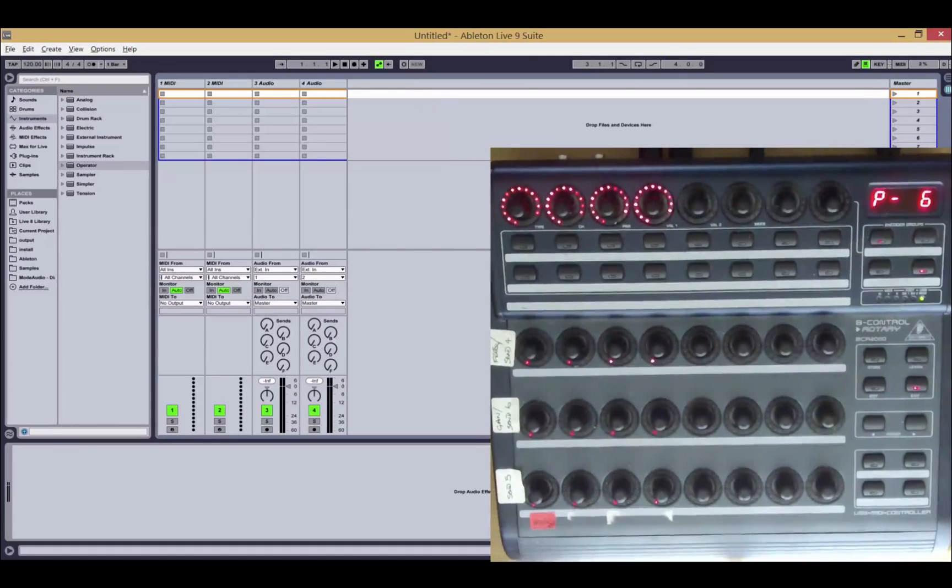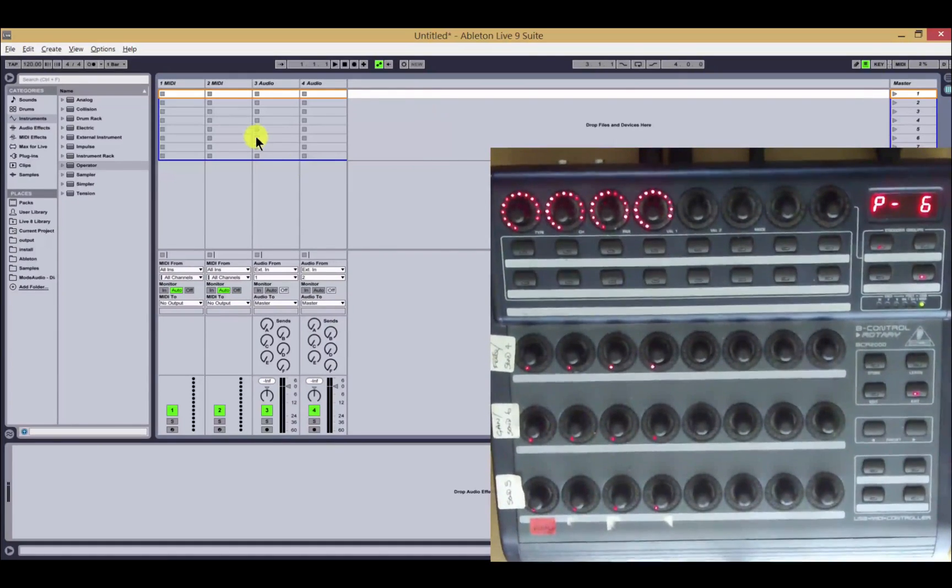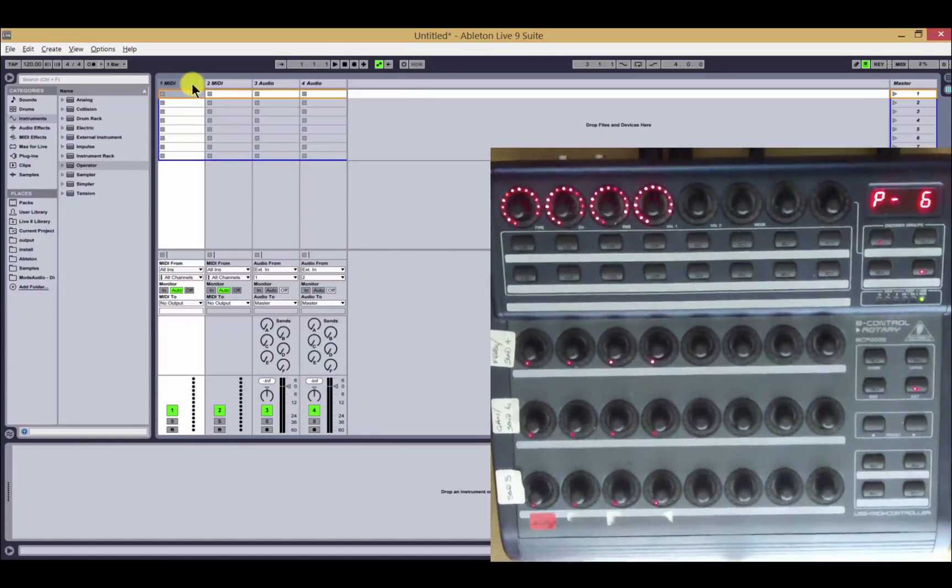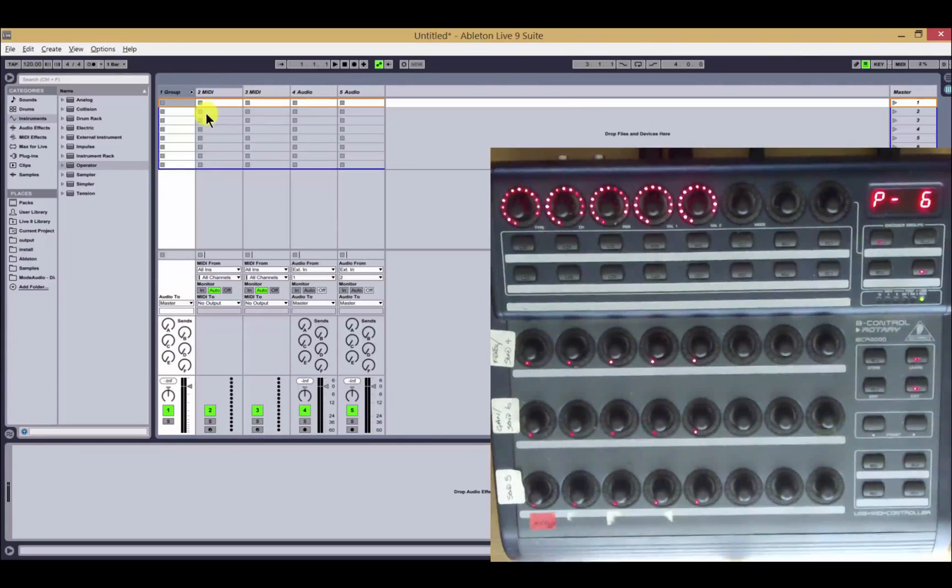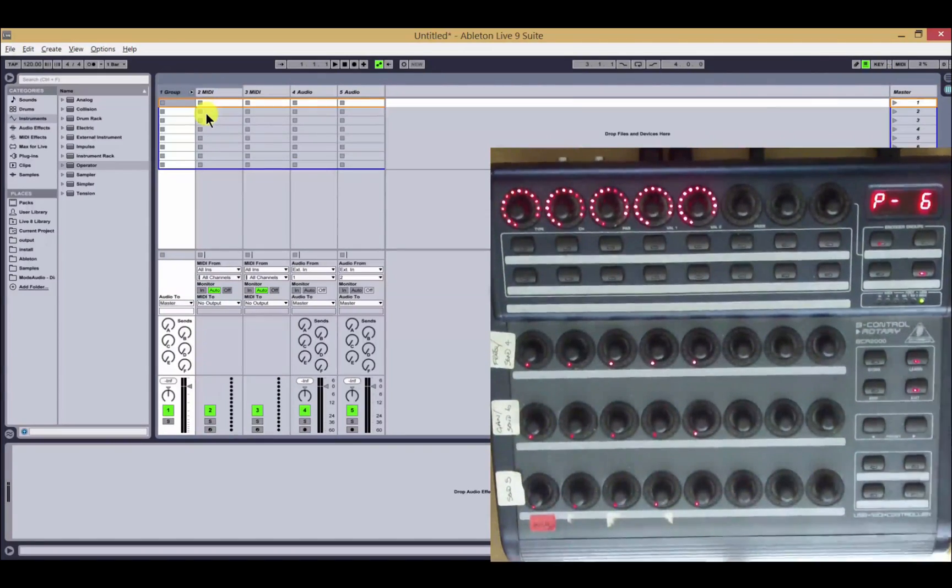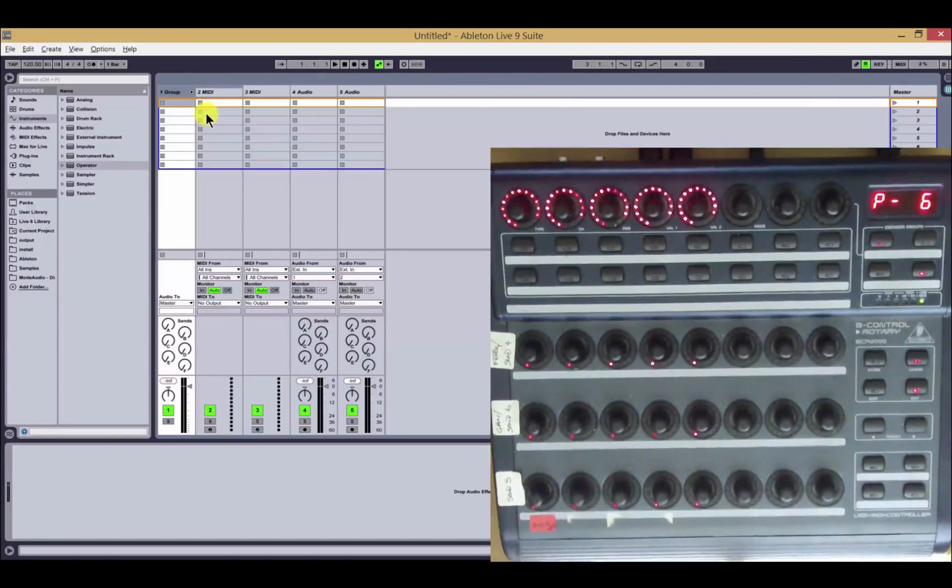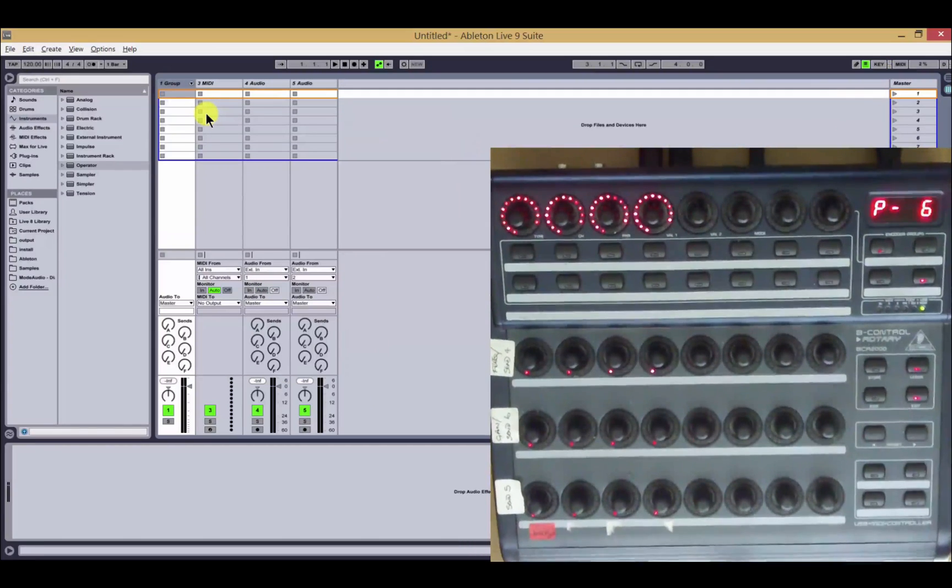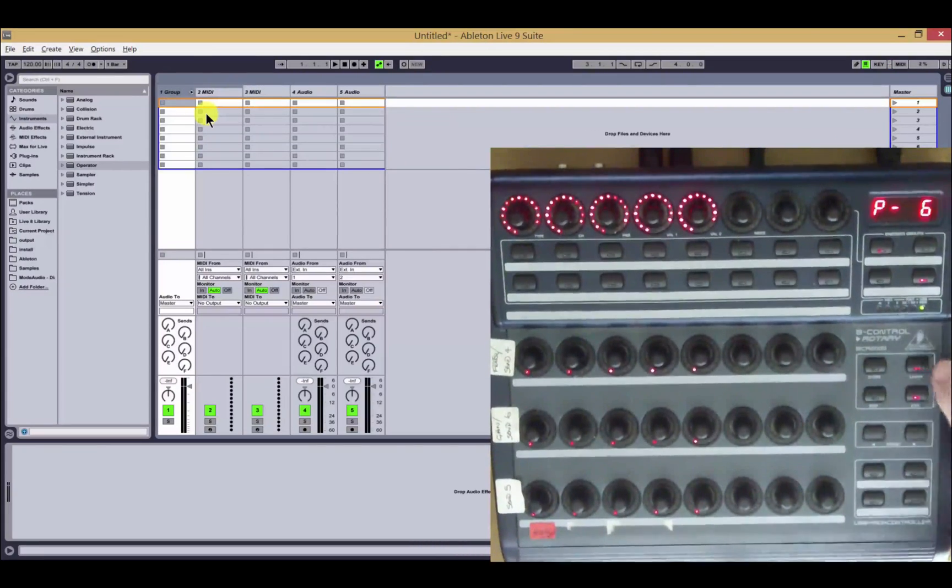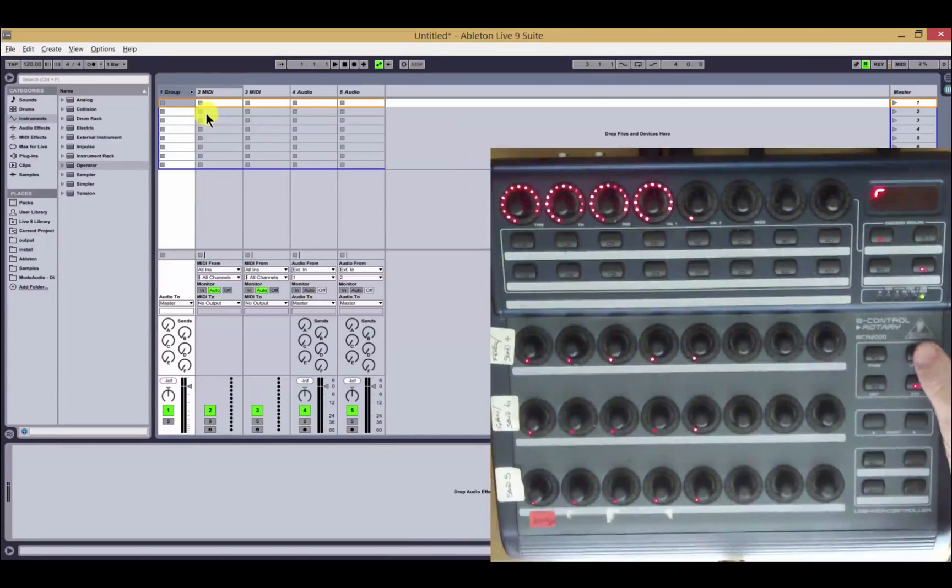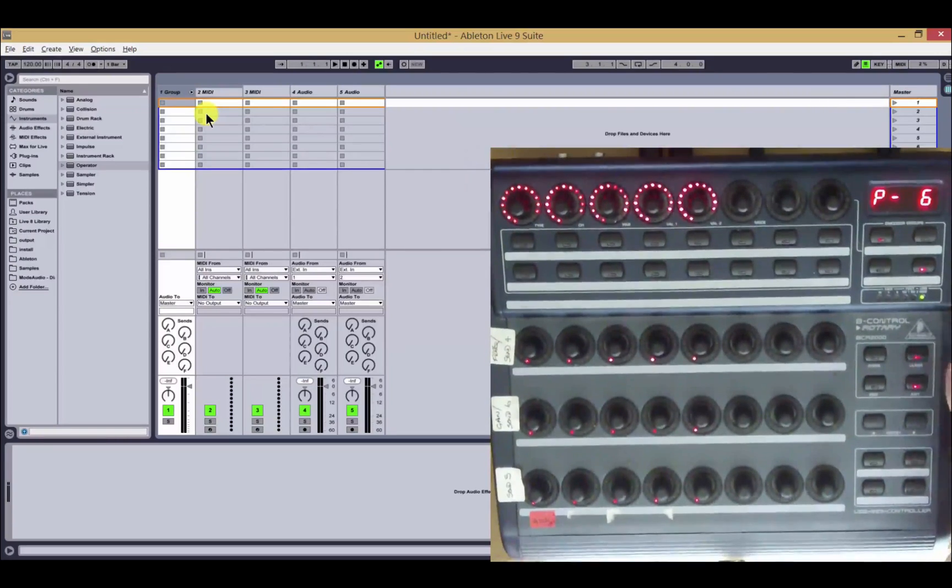We have also added track fold and unfold. So if I group these tracks together now, see that this button lights up here, showing me that it's grouped and I can press this button to toggle the grouping on and off.